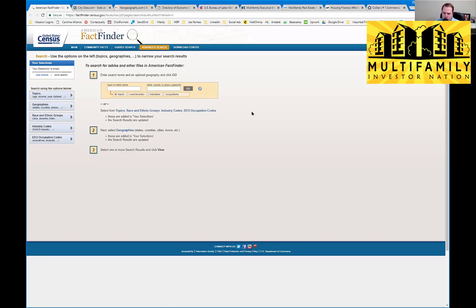Several of you are asking: what's the name of that report, and how many are available online for free? I'm going to try to put together a PDF with resources and links. If you're on the Facebook platform and want access to these, shoot me an email at dan@multifamilyinvestornation.com and I will send you a copy. I'll put it together with the names of these reports so you can have them for your research.